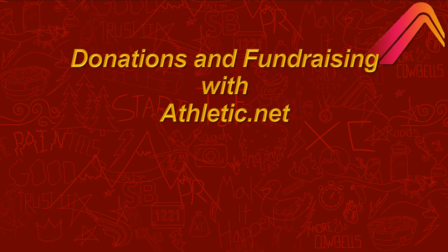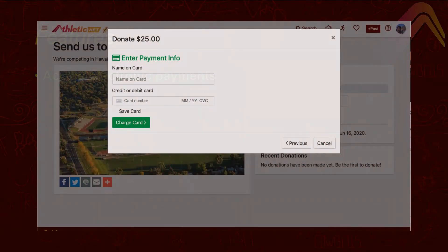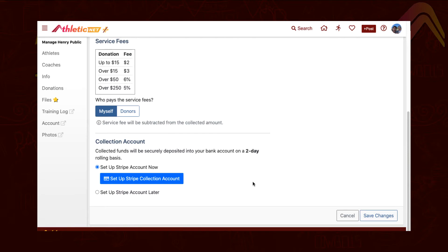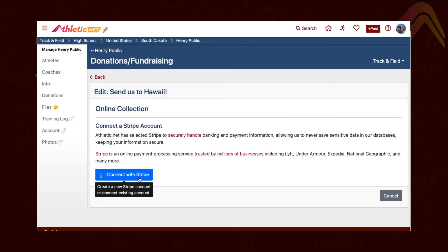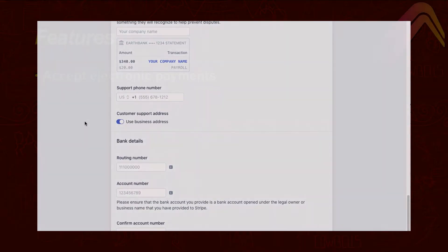Let's take a look at a couple of the available features and how they can help your organization meet its goals. The biggest advantage to using Athletic.net as your fundraising source is the ability to accept electronic payments. Athletic.net partners with Stripe to provide easy setup and industry-standard security, with payments deposited into an account of your choosing on a rolling two-day basis.